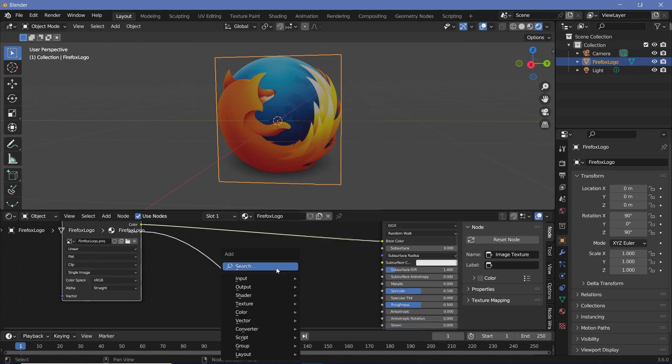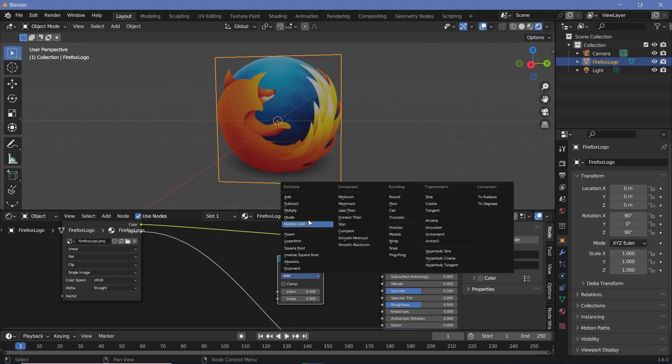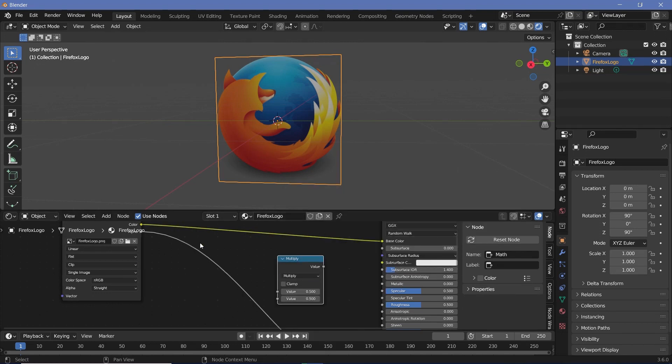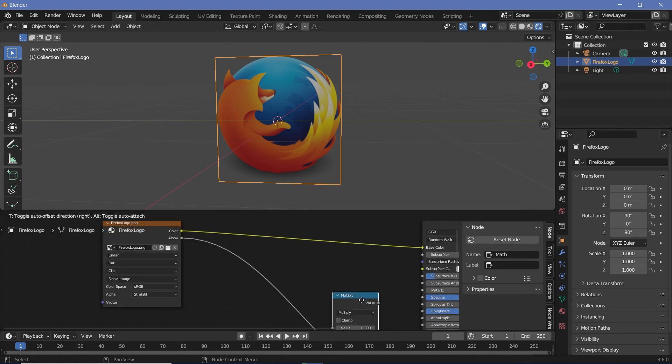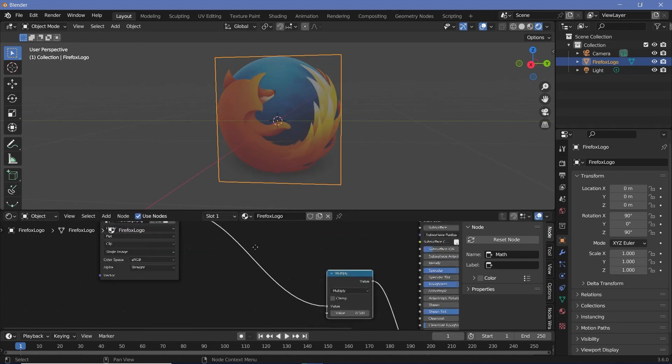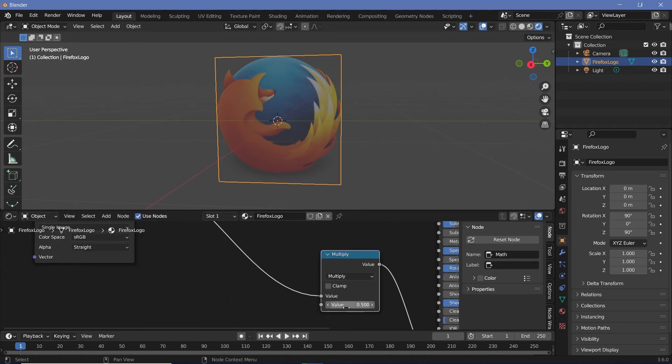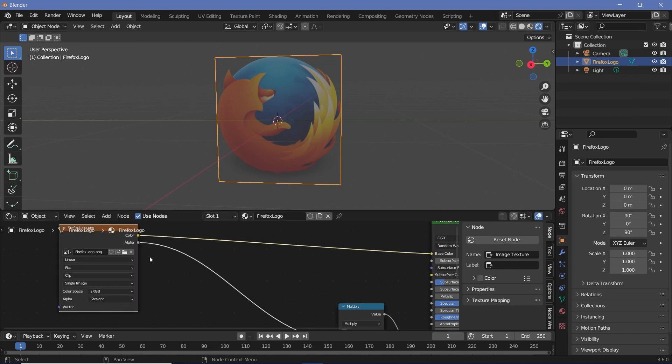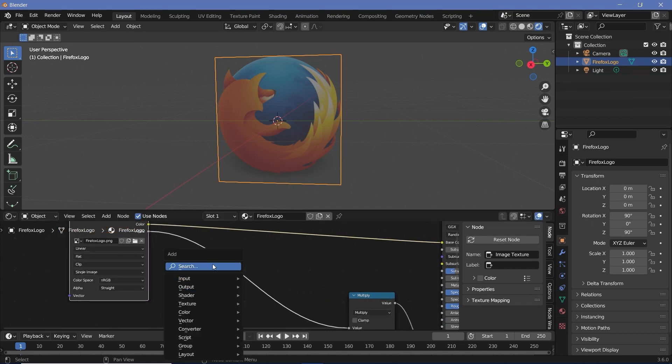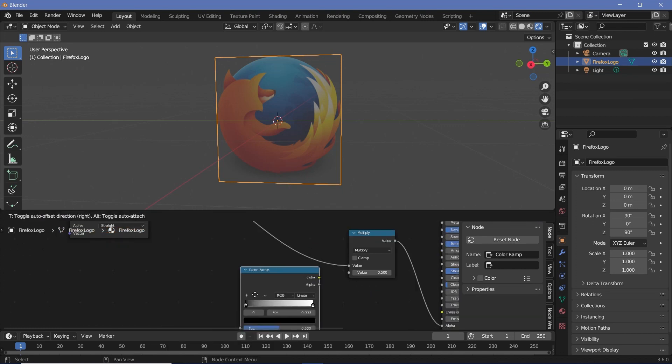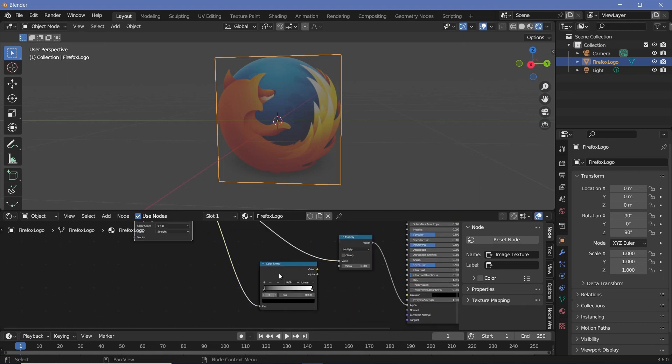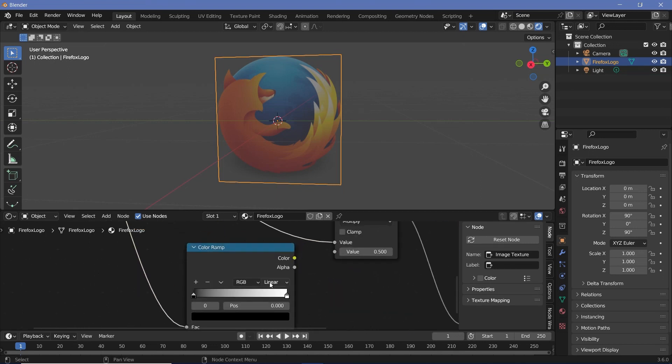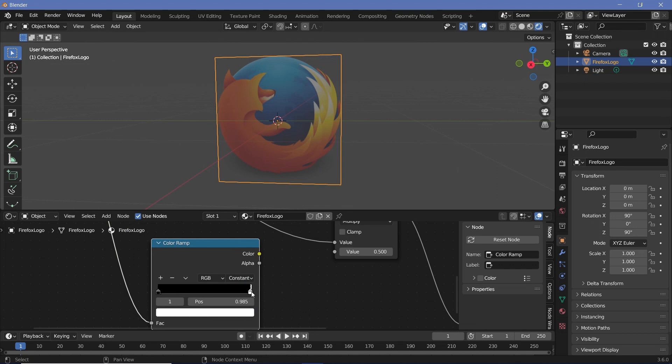Press Shift A and search for a math node and switch it from add to multiply so that we can have both the sockets present together. Let's plug this in. The alpha is currently being multiplied by a value of 0.5 but we need to multiply it with some value from the color node. Press Shift A and search for a color ramp node, then simply plug this color value into the factor of the color ramp and switch the color ramp from linear to constant. Bring this white slider into about 50% and plug this color into the second value.